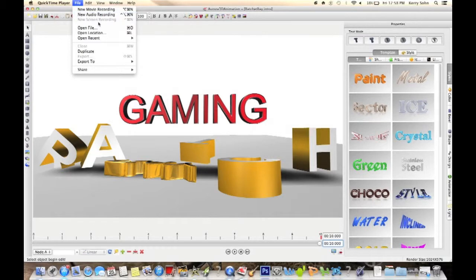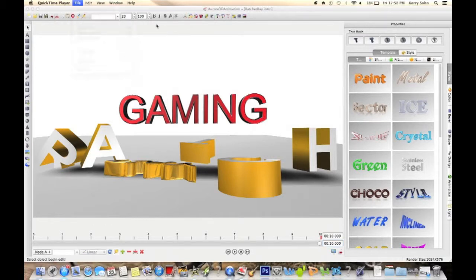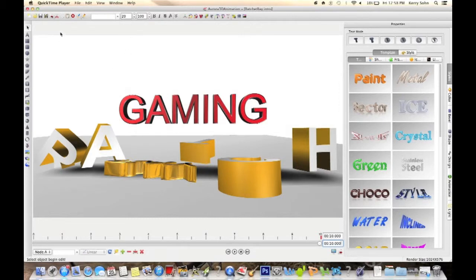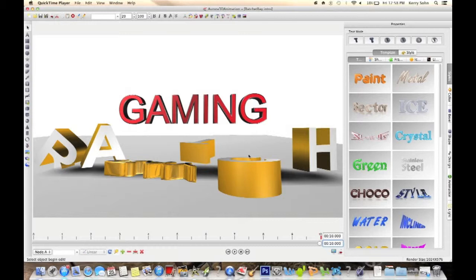You open QuickTime Player and go up to File, and there's New Screen Recording. You click that and a little window will come up with a little record button on there. You click the record button.